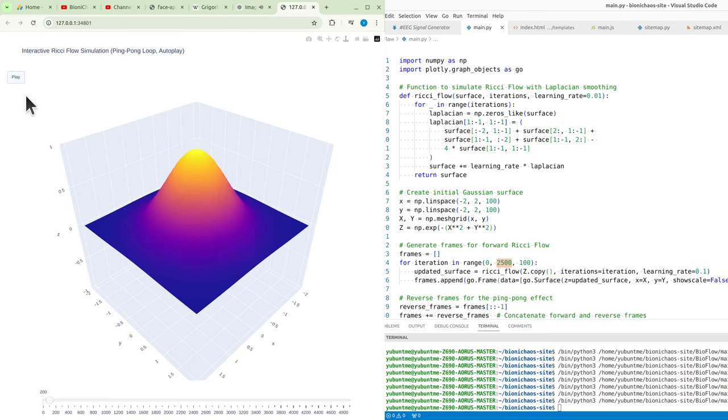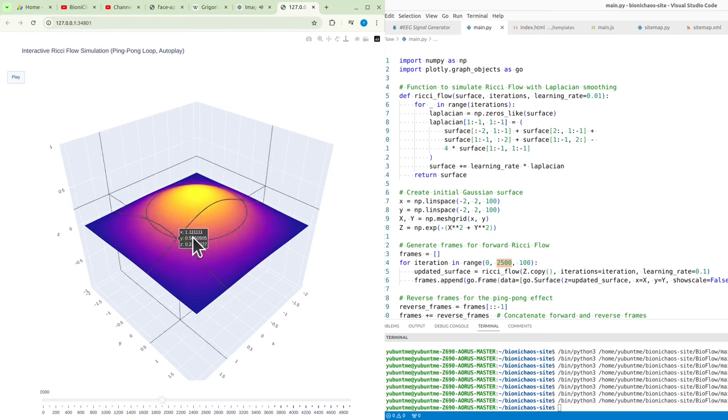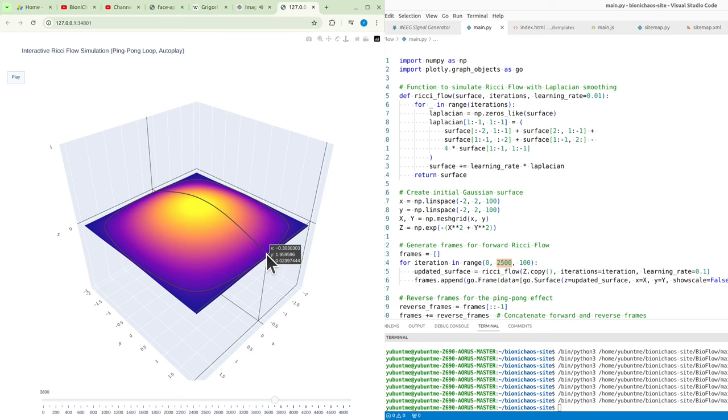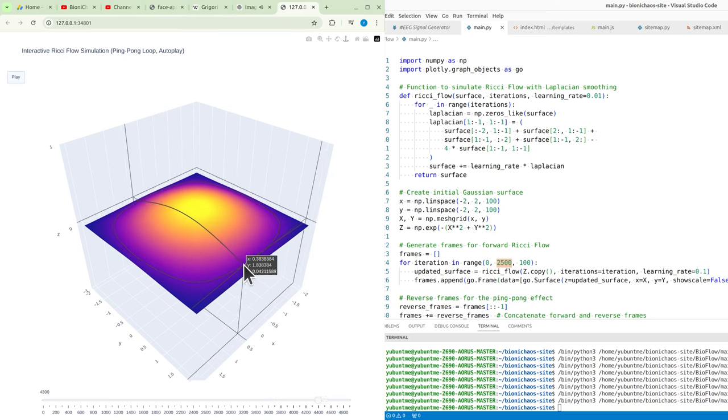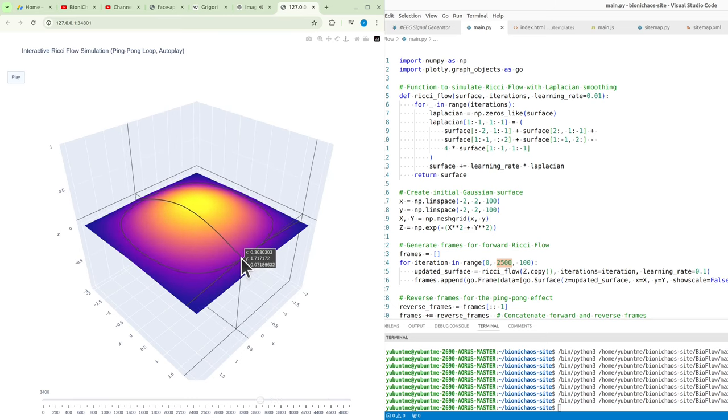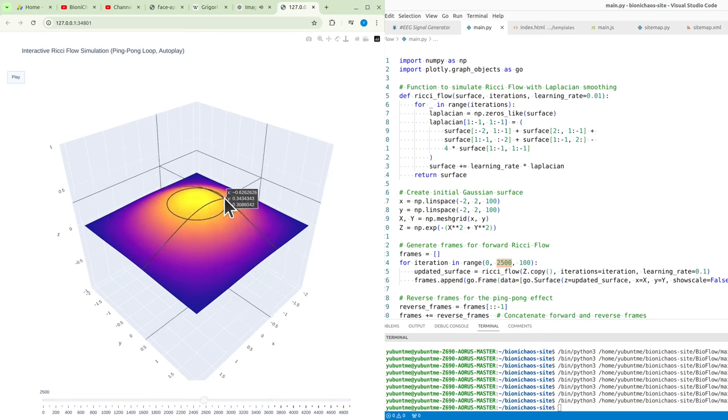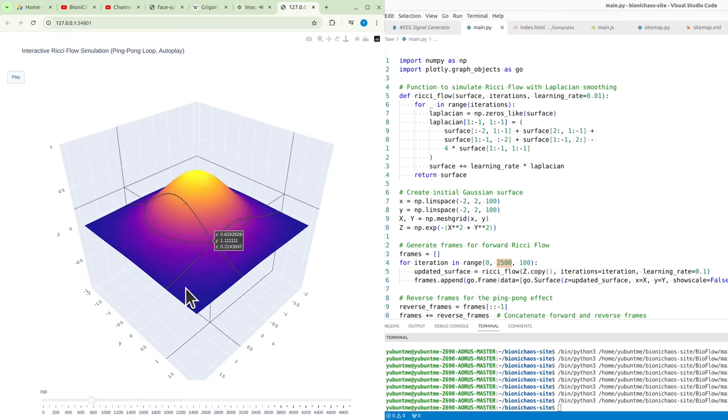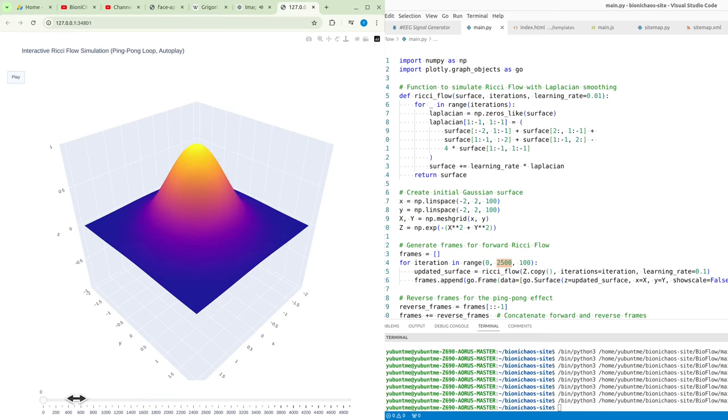The connection between Ricci flow and biomedical data might not be immediately obvious, but there are several ways that the concepts underlying Perelman's work and related mathematical tools can be applied to biomedical sciences, particularly in areas involving complex data structures and geometric analysis.